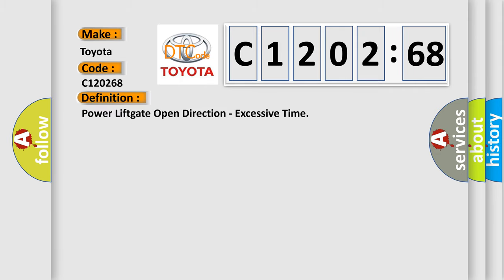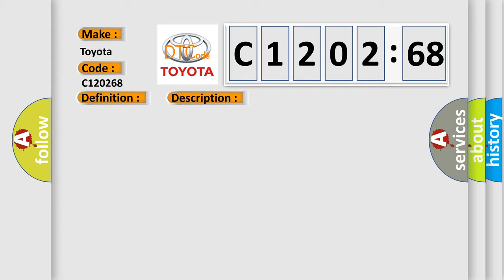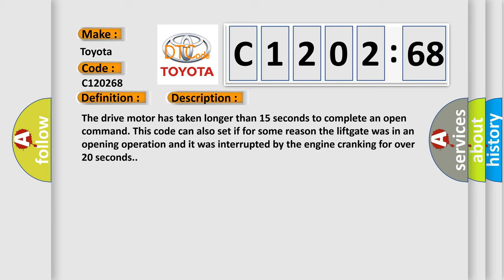The basic definition is: Power lift gate open direction, excessive time. And now this is a short description of this DTC code. The drive motor has taken longer than 15 seconds to complete an open command. This code can also set if for some reason the lift gate was in an opening operation and it was interrupted by the engine cranking for over 20 seconds.